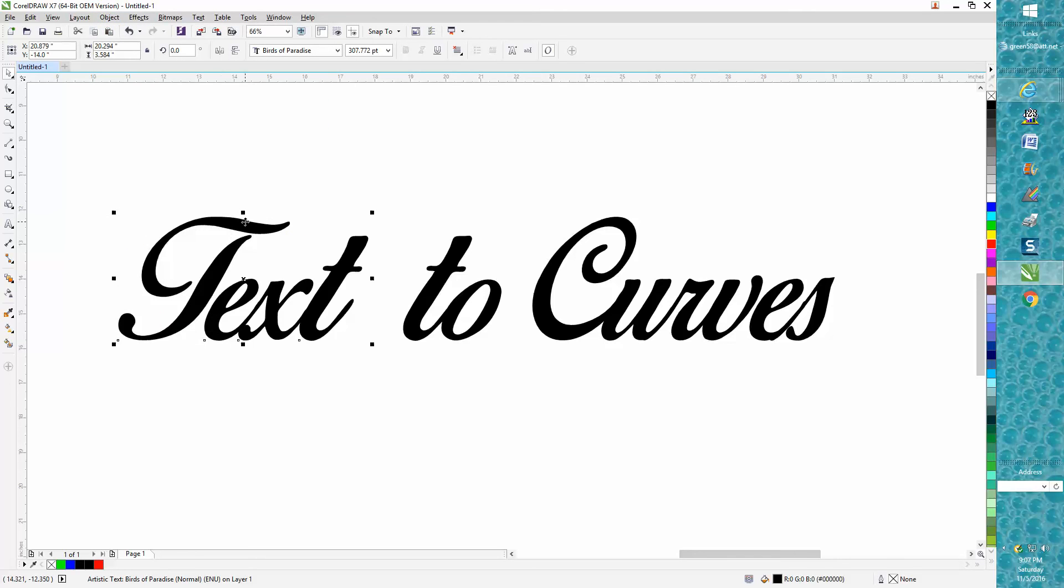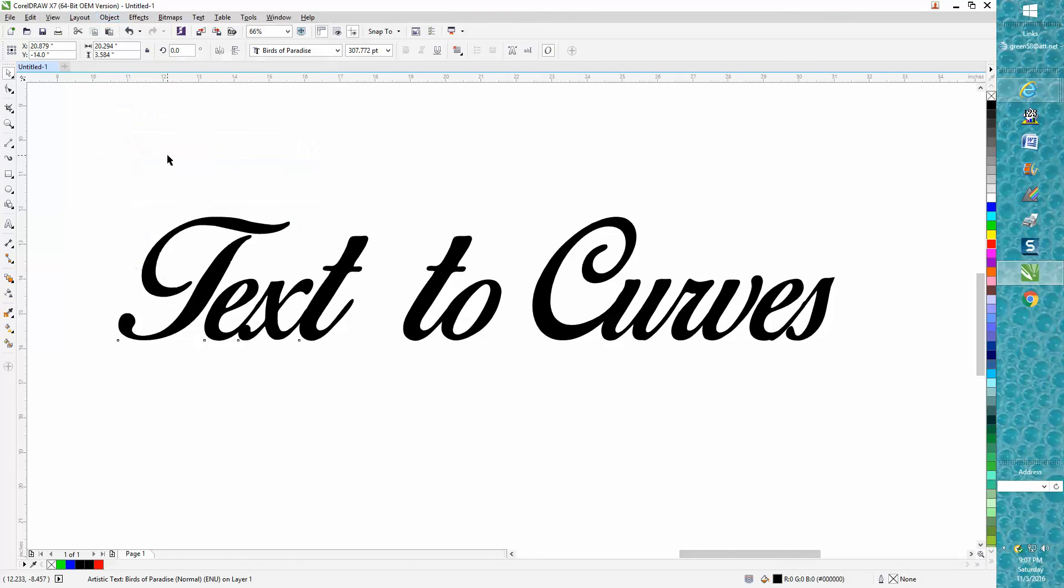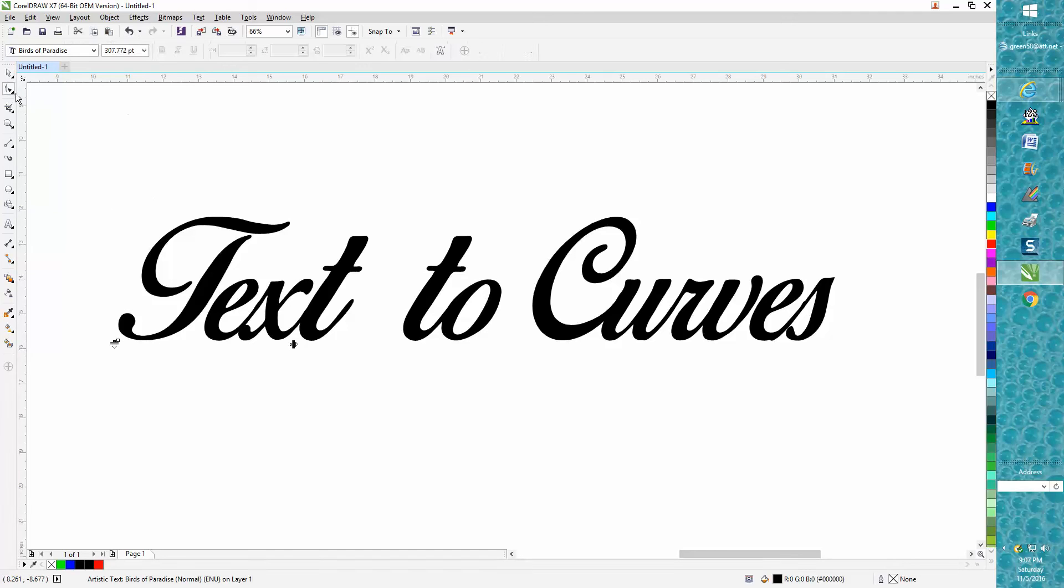Now you can see it broke apart that one word. Go up to Object, break it apart again. Now you've got just the T. Now you could grab the shape tool.